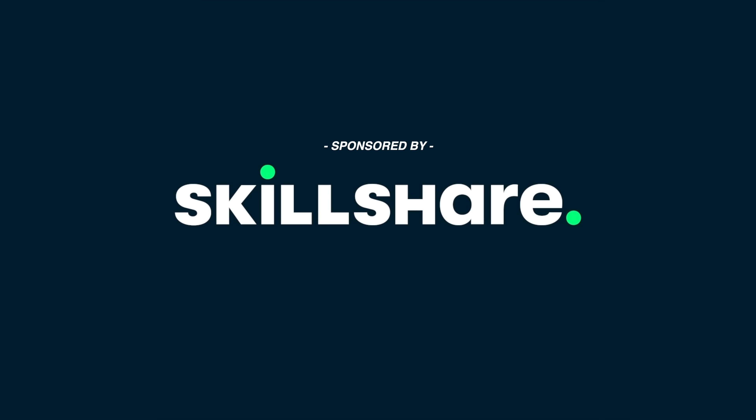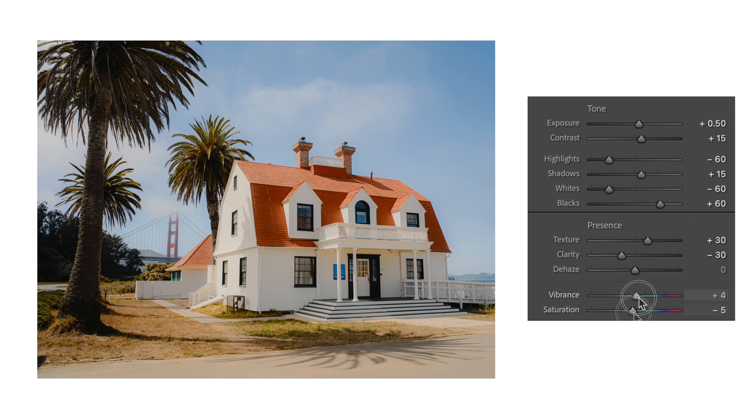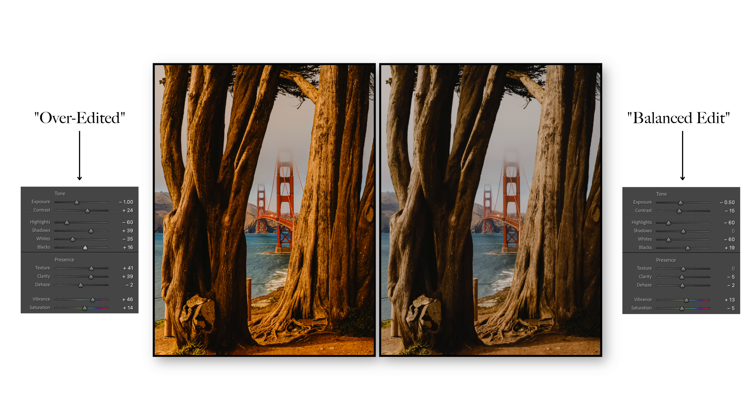Thanks to Skillshare for bringing us today's video. Lightroom is full of sliders that look simple but behave completely opposite to what you might expect. The key to a great edited image is balancing exposure, contrast, and color saturation so it looks natural and intentional. In today's video I'm going to show you five Lightroom sliders that you're most probably using wrong, to avoid that over-edited look — even if you've been editing for years.